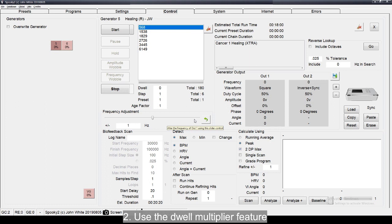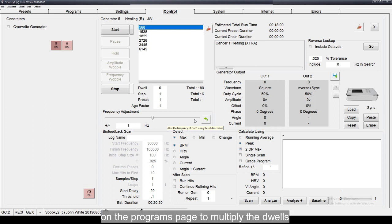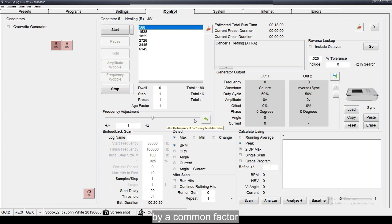Use the dwell multiplier feature on the programs page to multiply the dwells by a common factor. This is the easiest method.